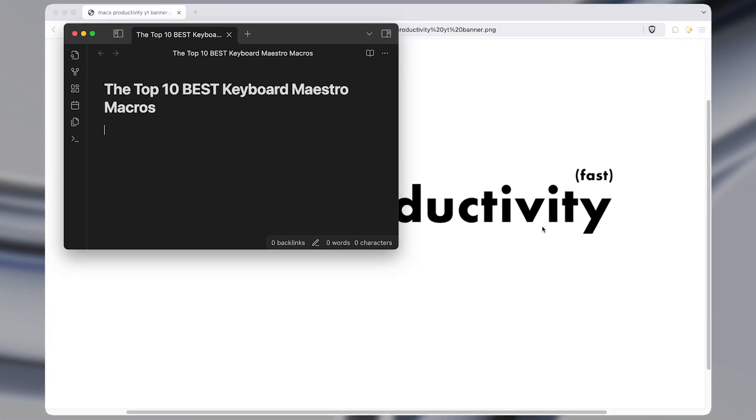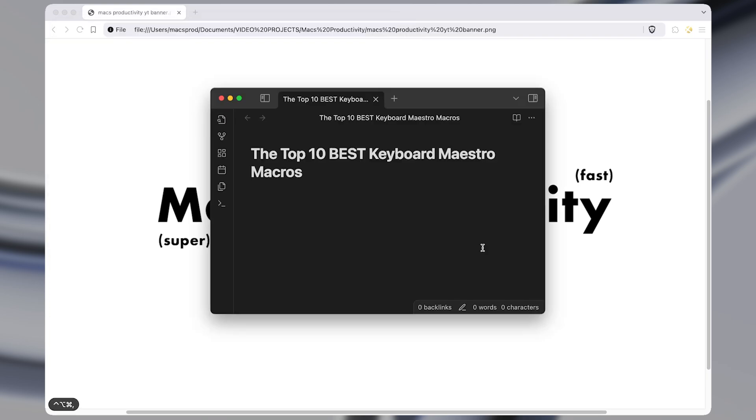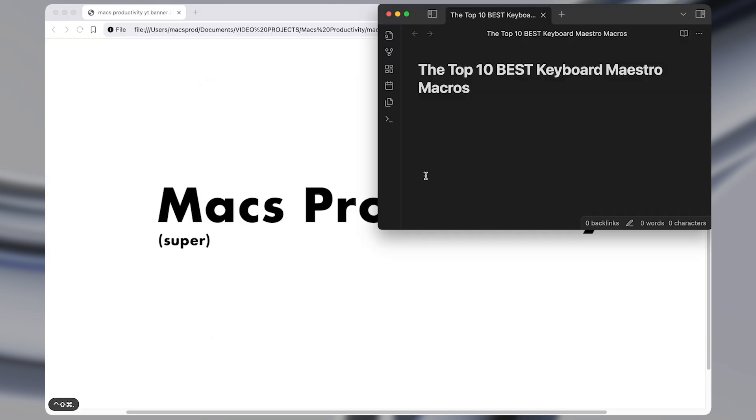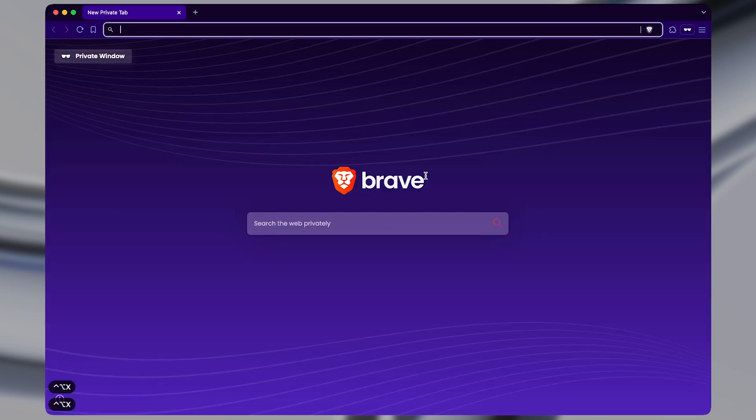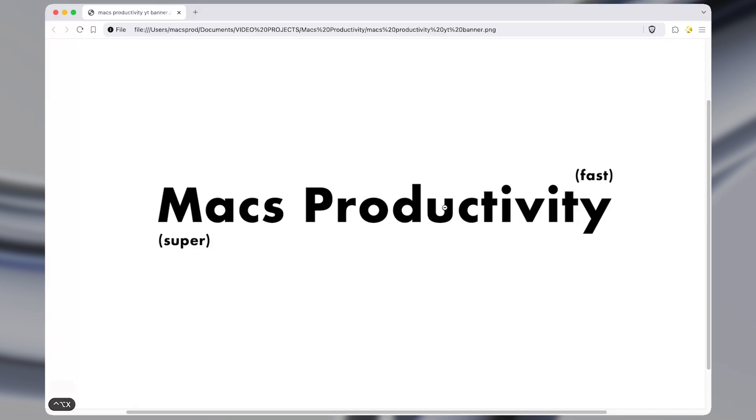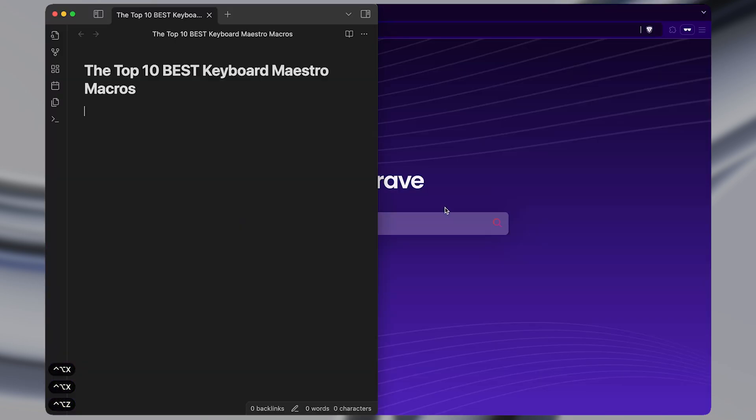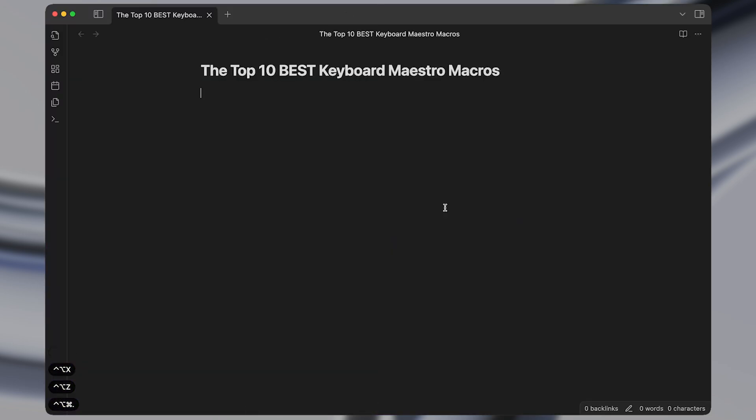I save hours every day with Keyboard Maestro and these are my 10 best macros. They allow me to do everything from instantly rescaling windows to opening apps without using the mouse. Each macro is better than the previous.